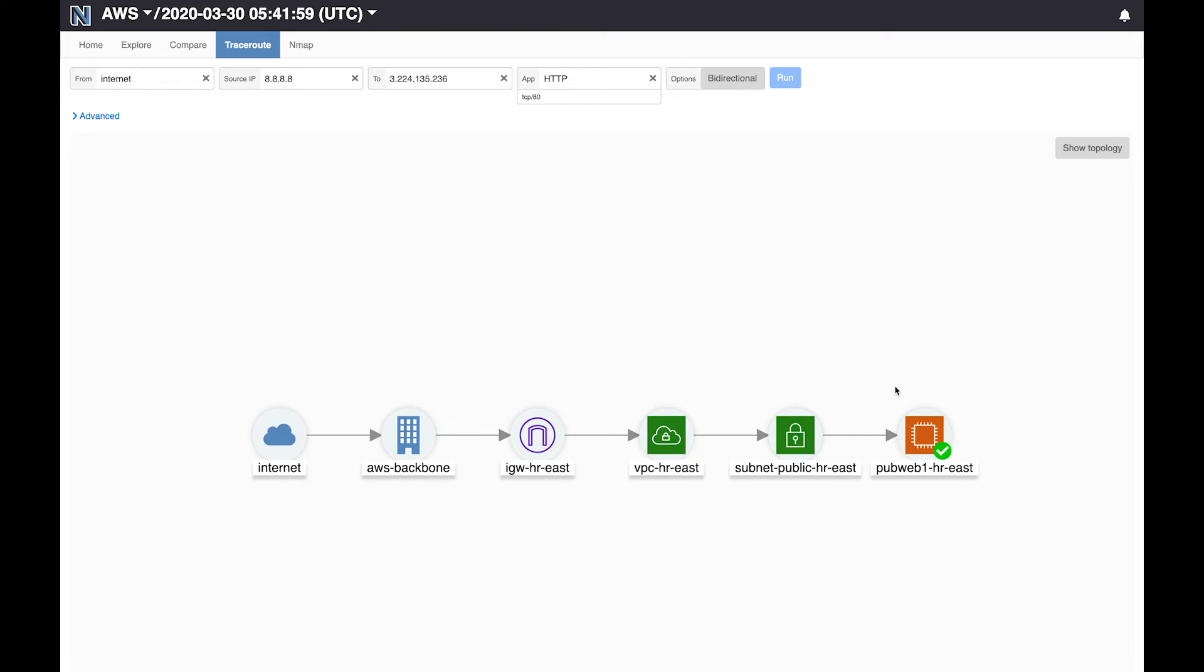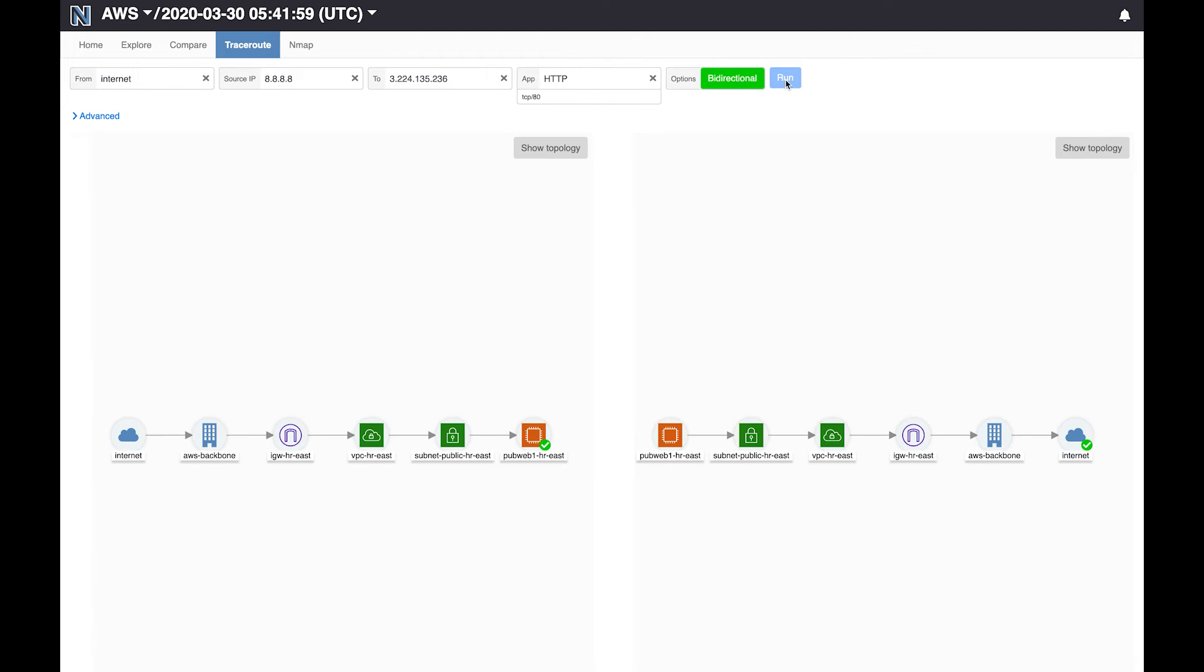As an added bonus we can also quickly check if the packets can make it back as well. So we click on the bidirectional link here and run the traceroute and what this view shows you is what happens to packets in the forward direction on the left and what happens to packets in the reverse direction on the right here. So we can see that packets can make it from the internet to the server and from the server to the internet and thus our users should be happy now.